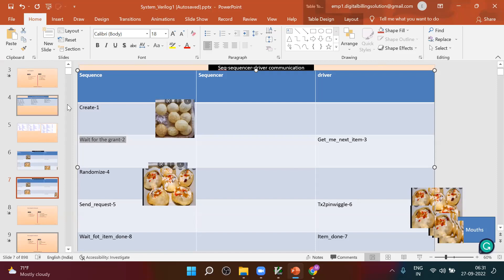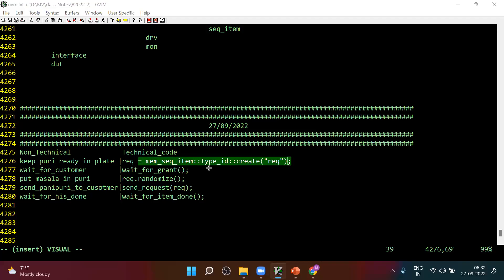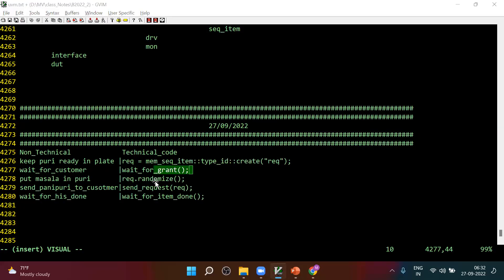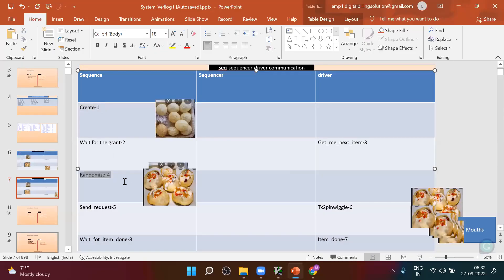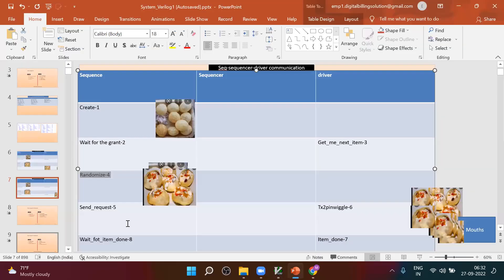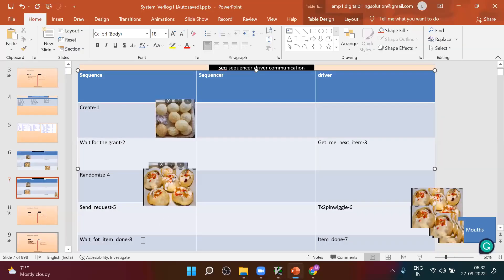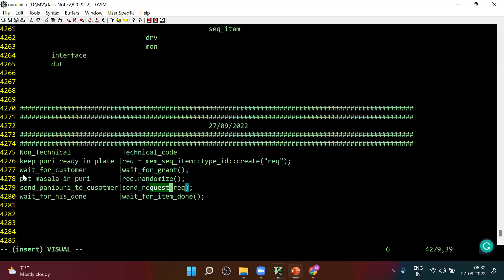First create, then what we call create — wait for grant, wait for grant, randomize, randomize, send a request, send a request, wait for item done, wait for item done. I have given a non-technical and the technical code is also done.